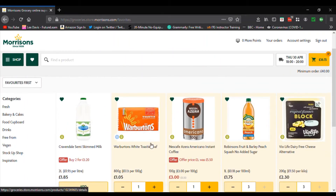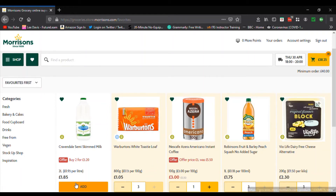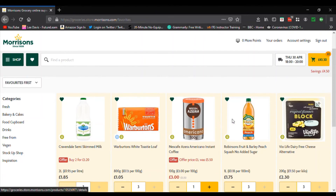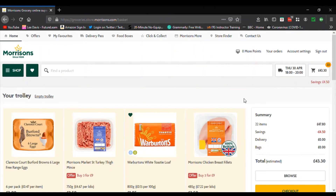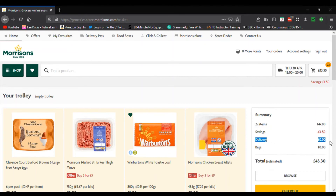I'm going to add bread, increase the quantity, and add some milk and increase the quantity. Now we're over the £40 minimum and that's changed to show savings of £4.50. Click the shopping trolley — notice it's changed color — and it tells us how much savings we got, how many items we have, if there's a delivery charge, and if there's any bag charges.